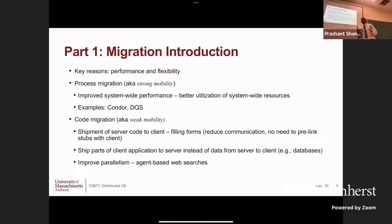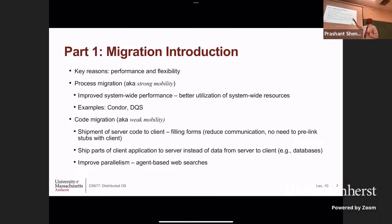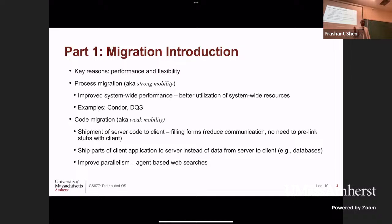Code and process migration essentially says you have an executing application process on one machine and you want to move it to another machine. If you have the ability to do that, you have what is called process migration — also called strong mobility in the literature. This allows us to better use system resources. The other approach is to migrate code, moving the application binary and starting the process on another machine, which is called code migration or weak mobility.